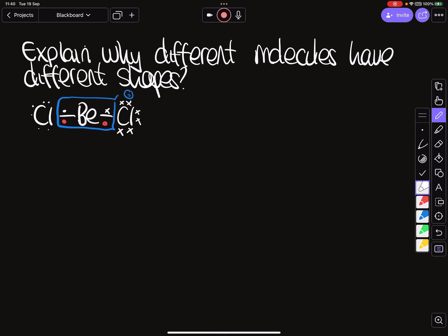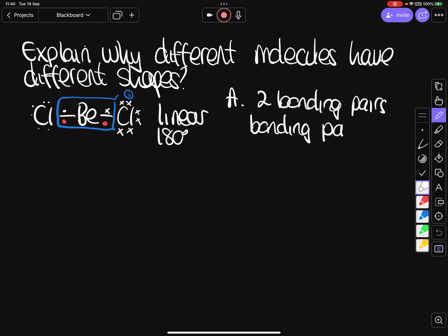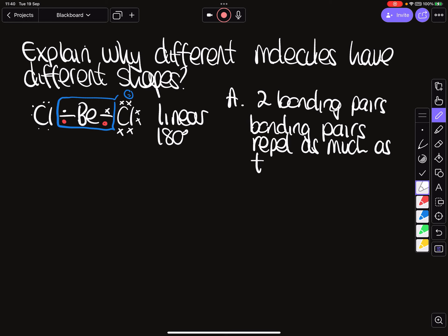The shape of beryllium chloride is linear, with a bond angle of 180 degrees. To explain why: this molecule has two bonding pairs, and bonding pairs repel each other as much as they possibly can. In this case, that repulsion places them 180 degrees apart.